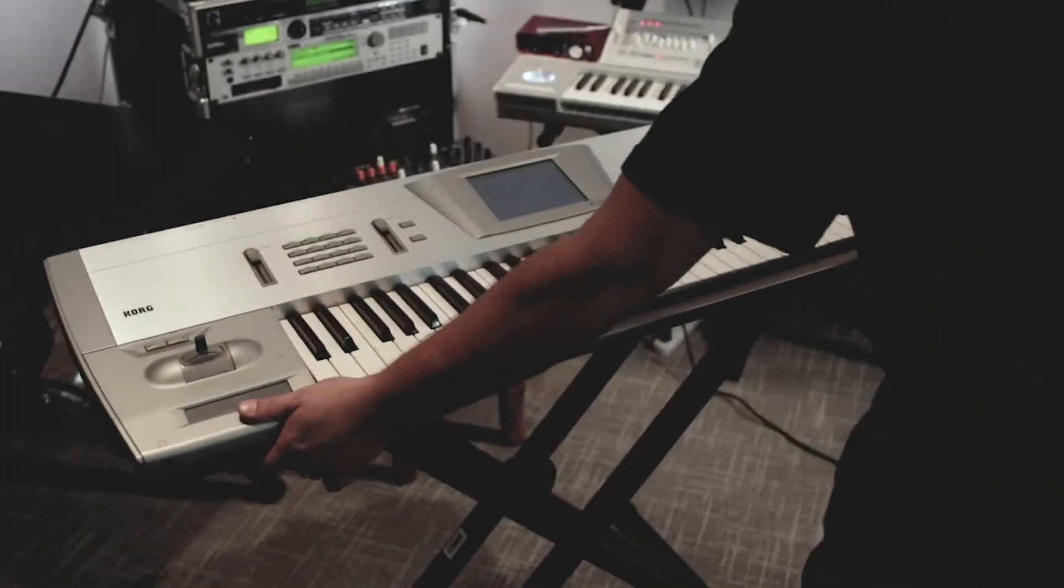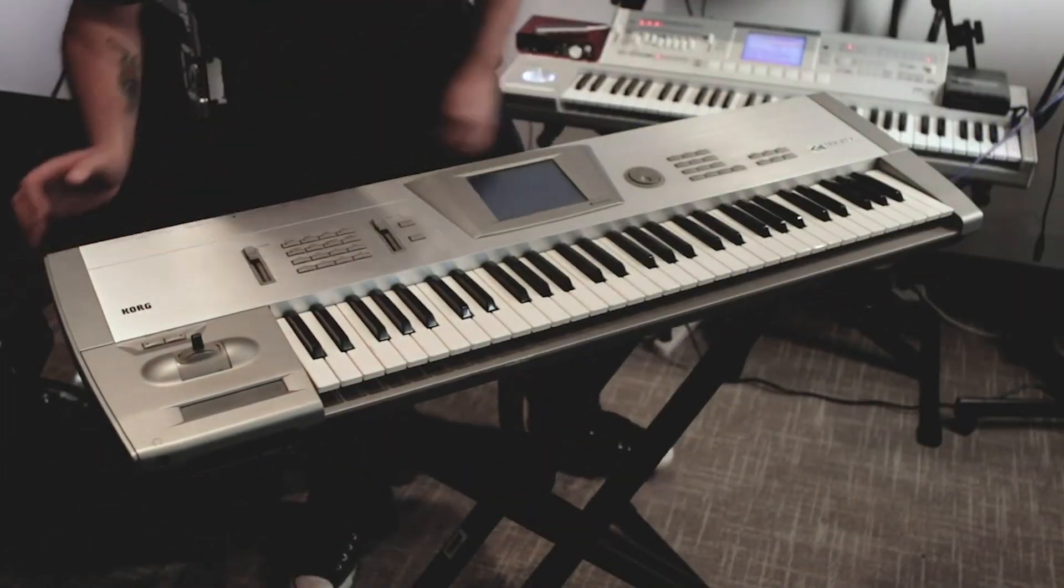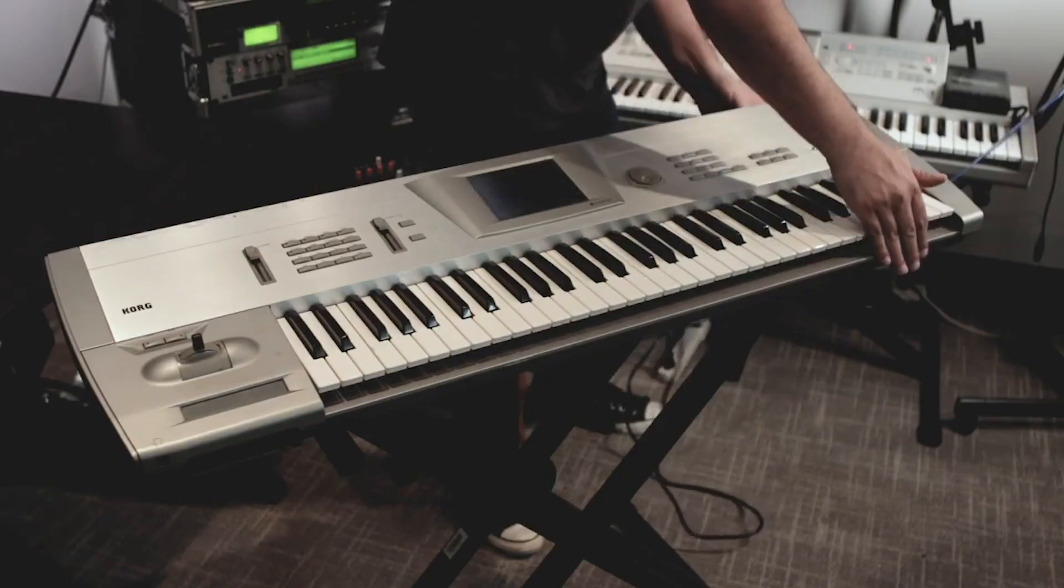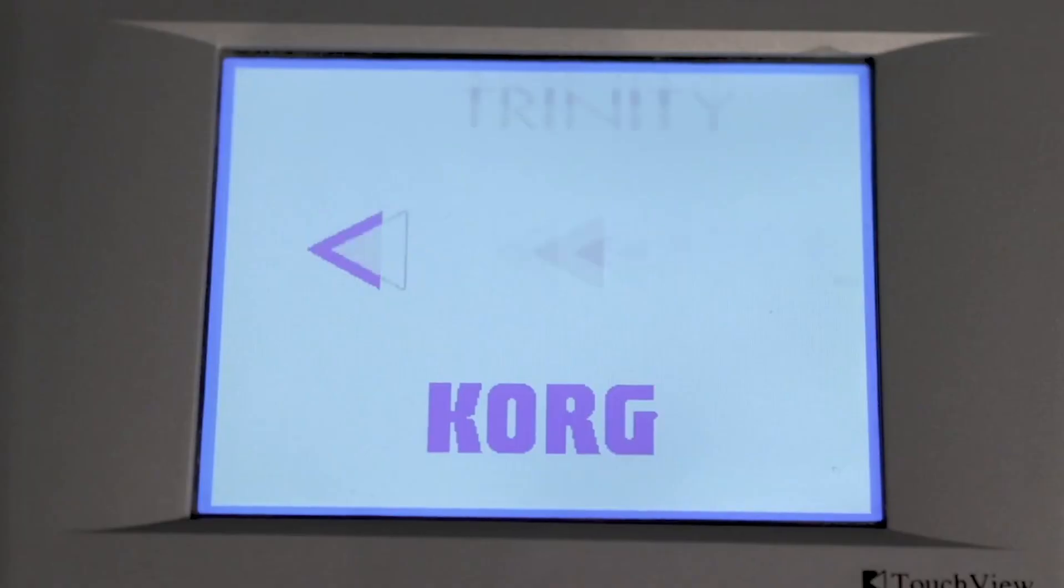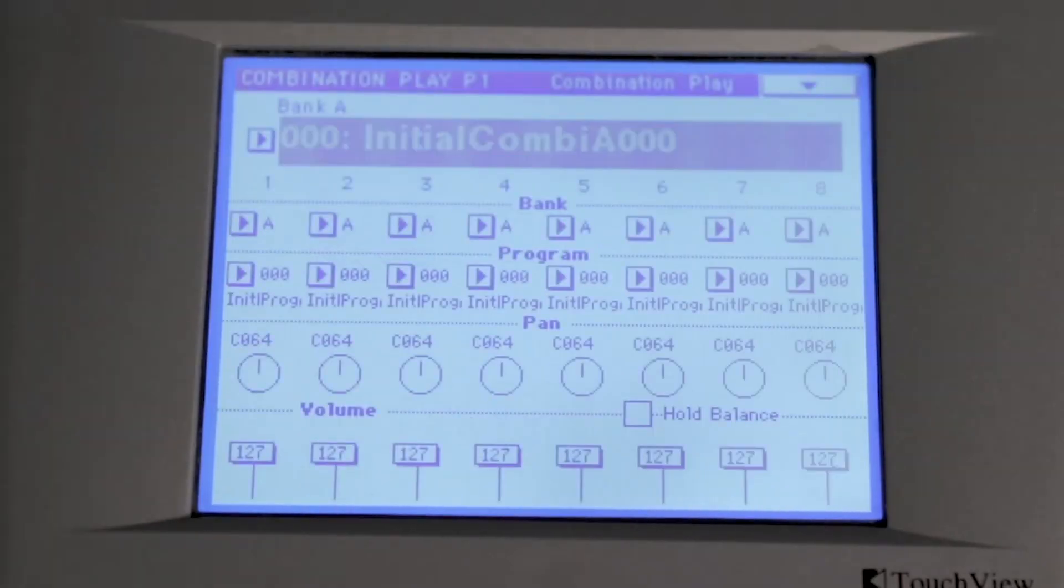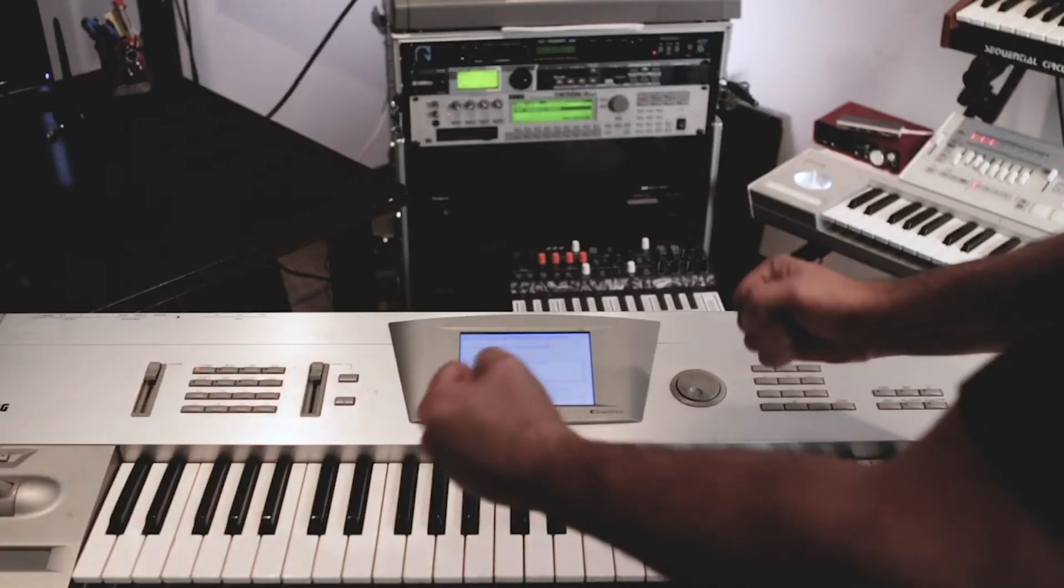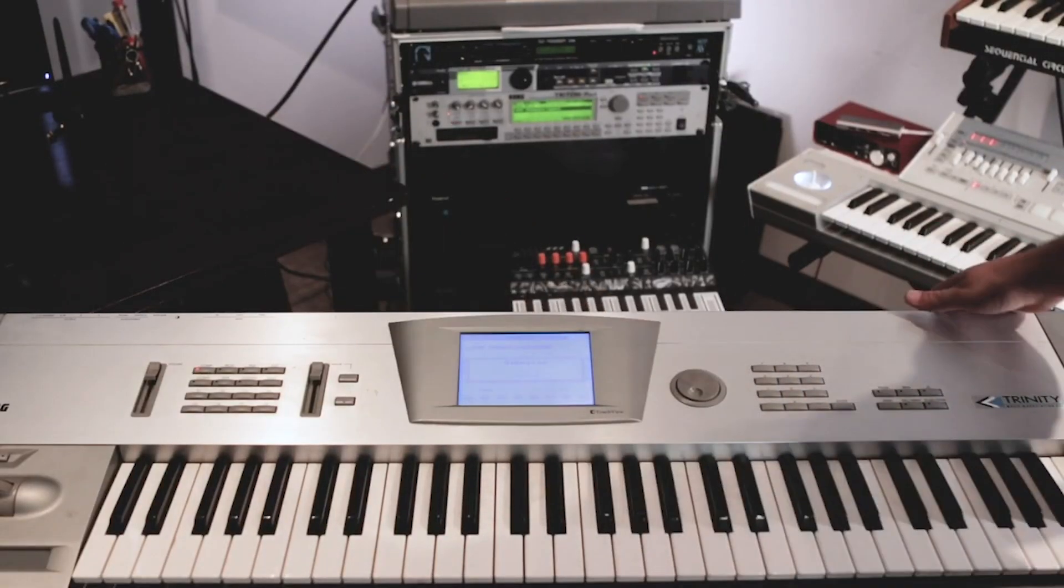Oh my Korg Trinity, I haven't used it in so long. Wait, what? Oh well.